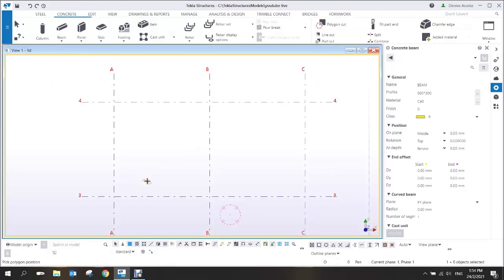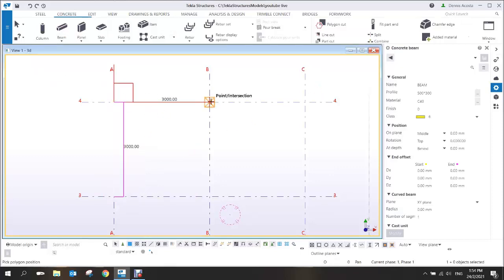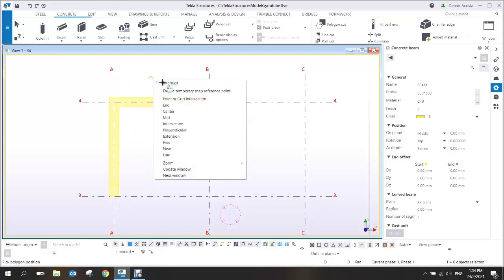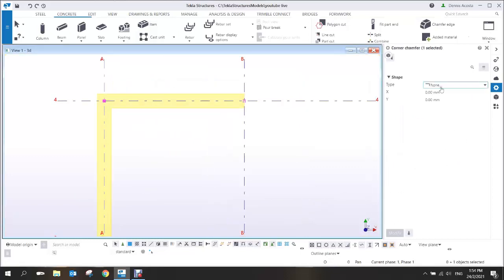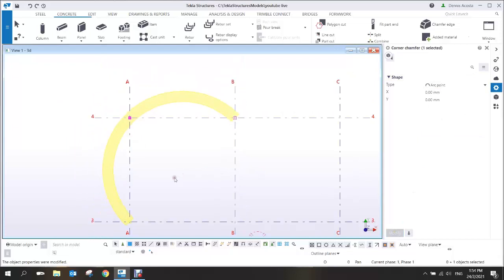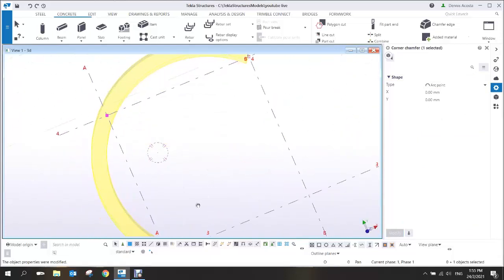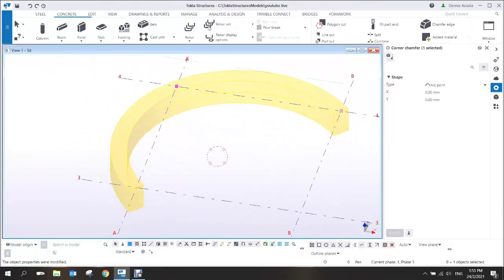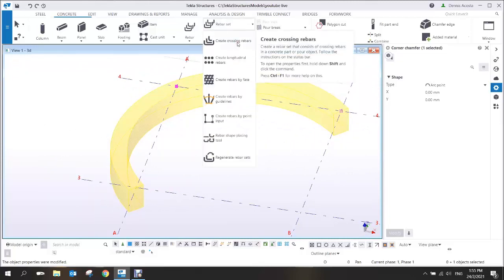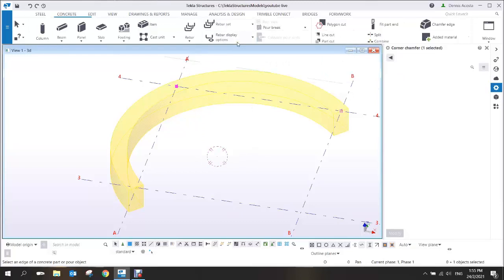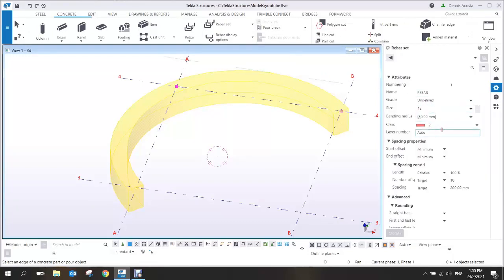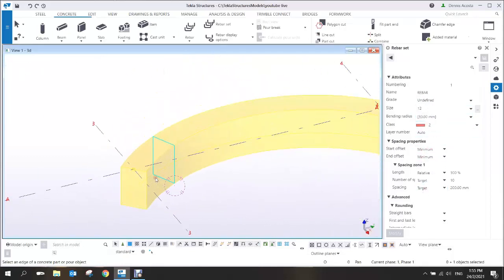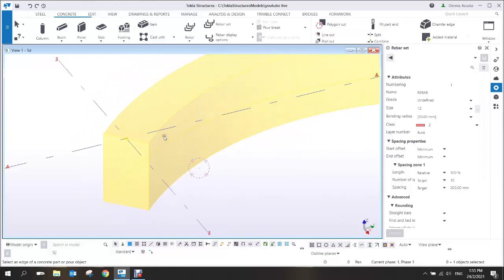Let's say I have the poly beam — one, two, three — and then use the middle mouse button to change this shape to arc point modify. This gives an arc circle beam. The easiest way here is to use the rebar set, specifically the crossing rebar, where you can identify the bar size and spacing. Select the geometry to proceed.